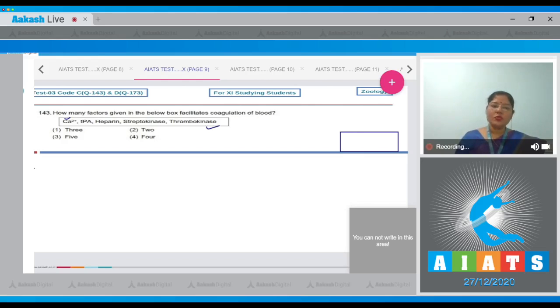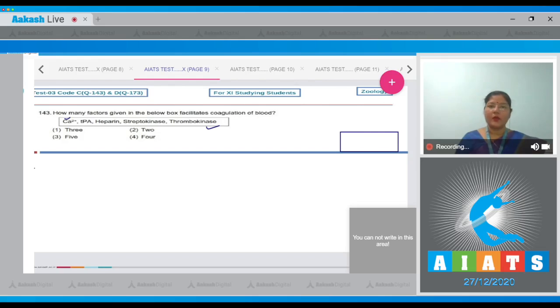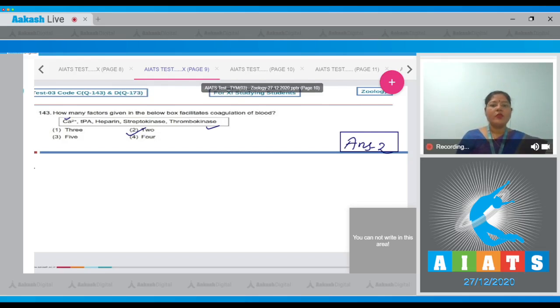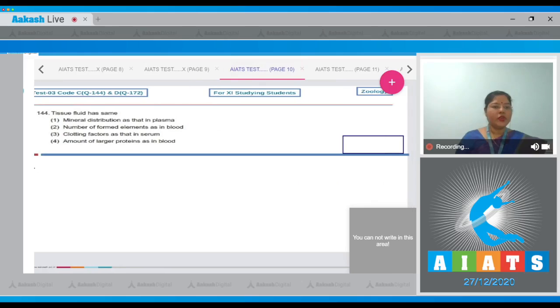So two factors — calcium ions and thrombokinase — are required for the coagulation of blood. So the correct answer to our question is option number 2.